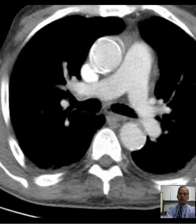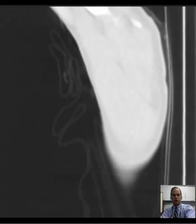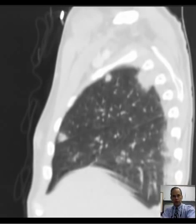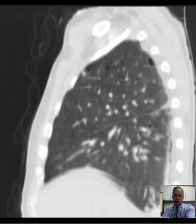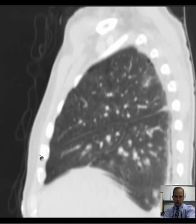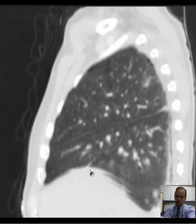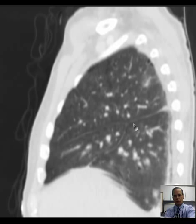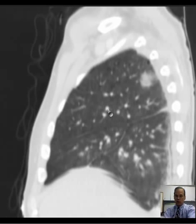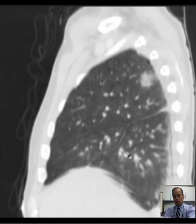A good way to see the lobes of the lung is on sagittal images. Here you have right upper lobe, right middle lobe, right lower lobe. You should be able to see that because you have a major fissure — and the minor fissure comes out, but there's a lot of variability. So this will enable you to identify the three lobes: right upper lobe, right middle lobe, right lower lobe.